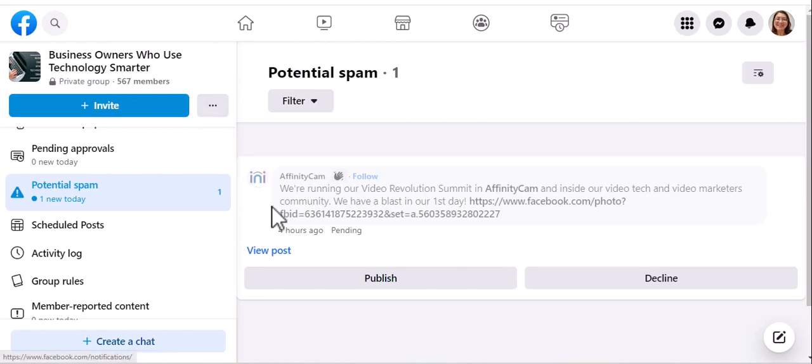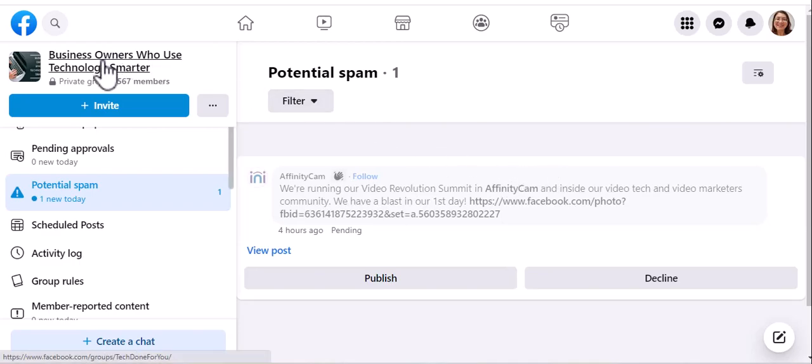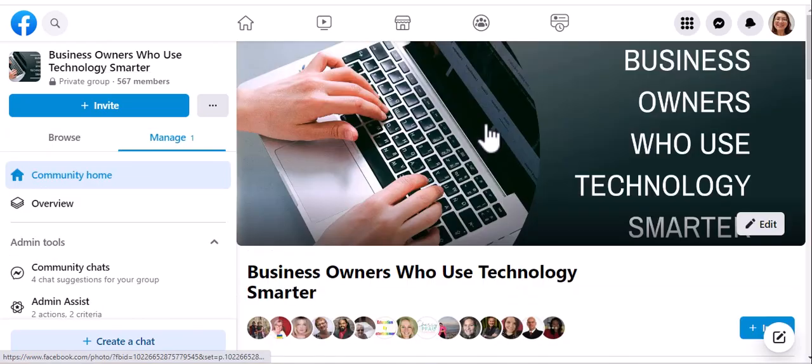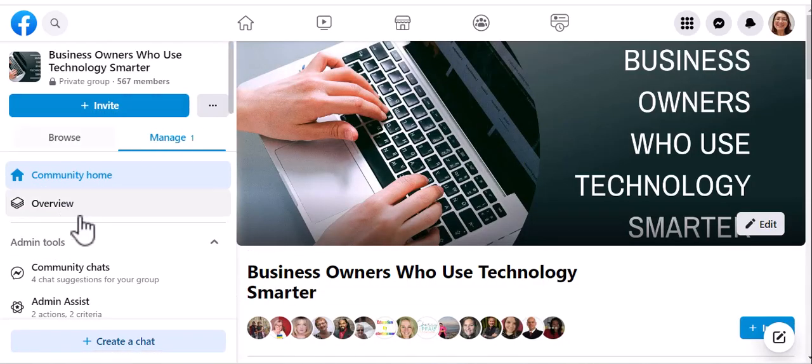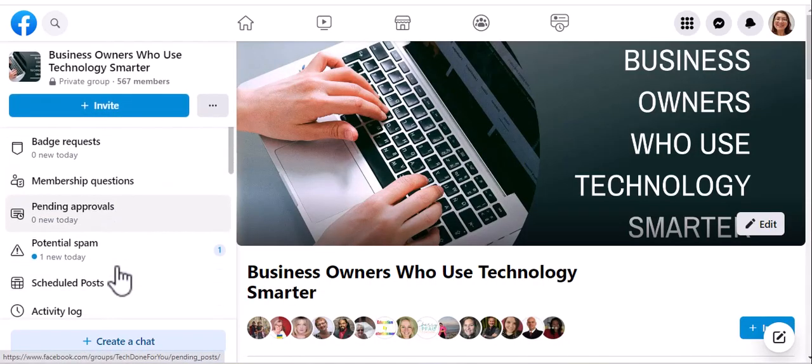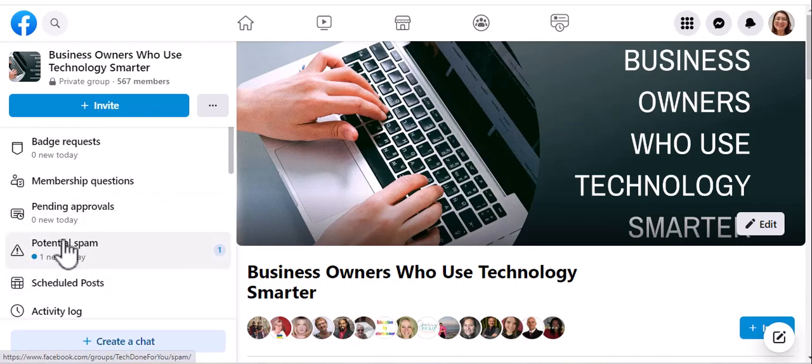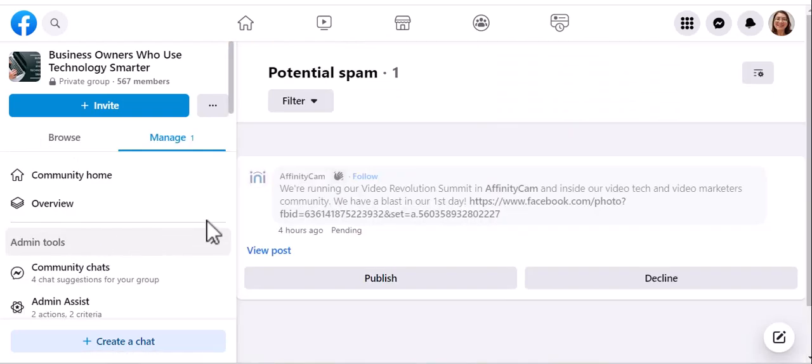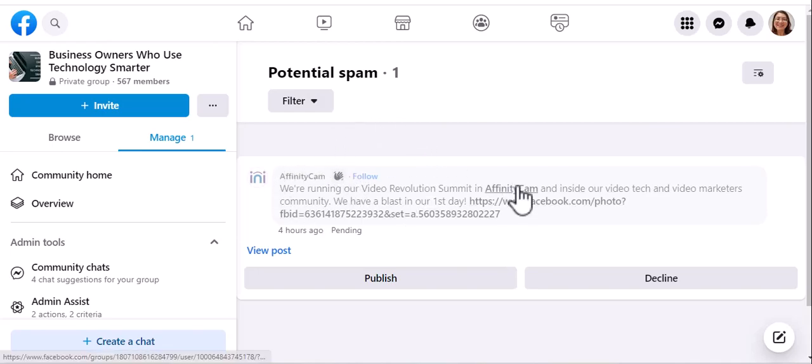So the first thing that you'll want to do is navigate to your group, and when you do that, you'll see on the left something called potential spam. And this is a private group, but in this case, I scanned this over, and this isn't spam.